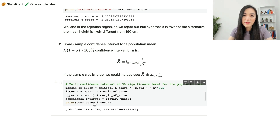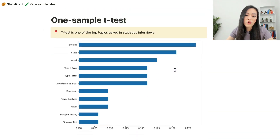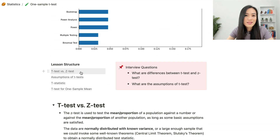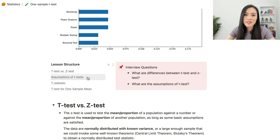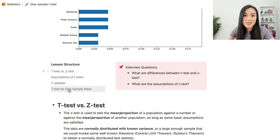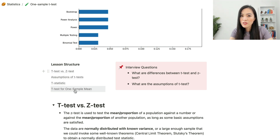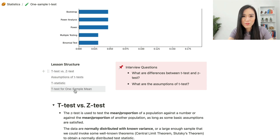That's it for this lesson. We went over the difference between the t-test and the z-test, the assumptions of the t-test, the t-test statistic, and how to use the t-test for one-sample mean. In the next lesson, we'll look at the t-test for two-sample means, which is a more complicated situation, but with the fundamental knowledge from this lesson we're good to go.